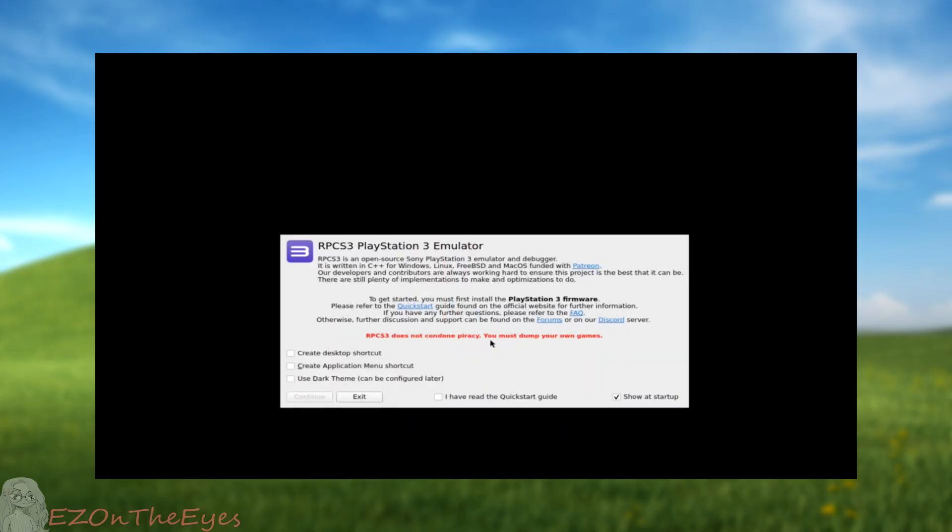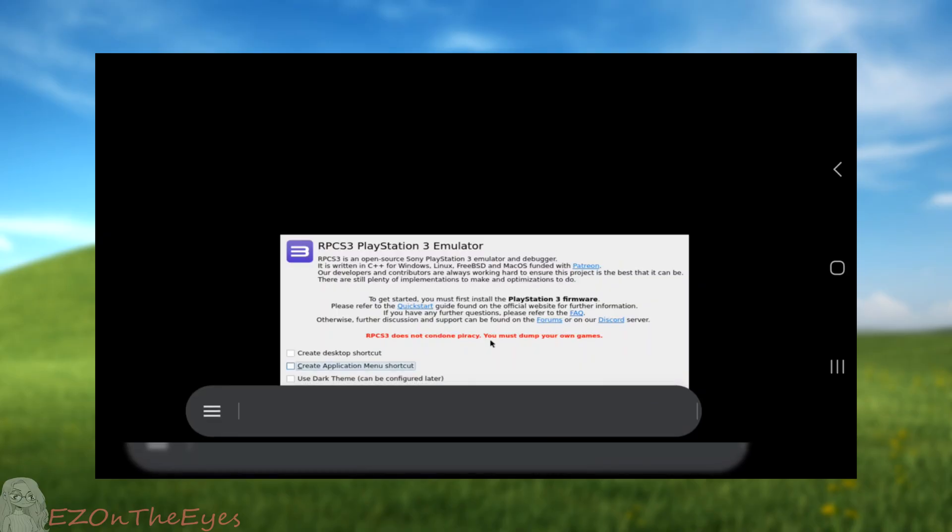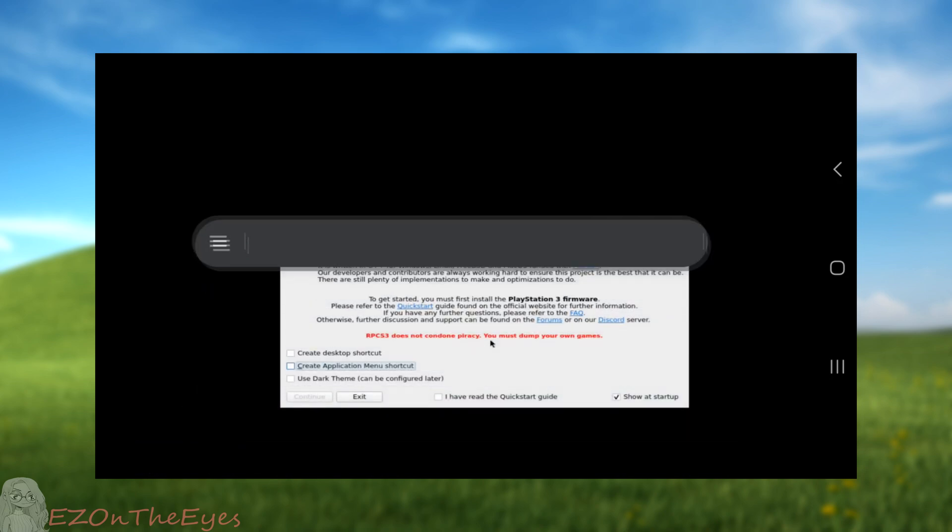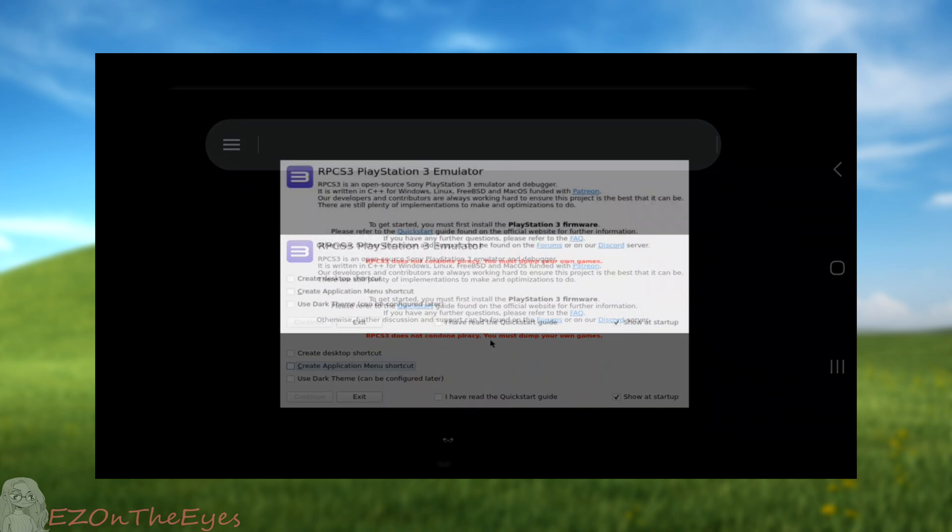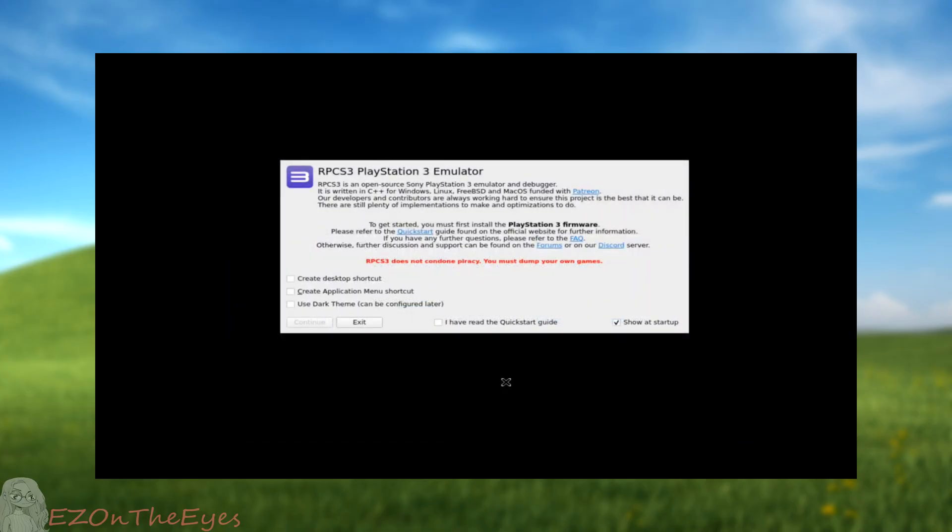Now that we are on our Android launcher, we can open Termux X11. If you own a keyboard, this is when you would want to plug it in. Mouse input is also supported, but not required, as you can touch and drag the screen for a cursor. Once you see this pop-up, this is now like a normal RPCS3 setup.